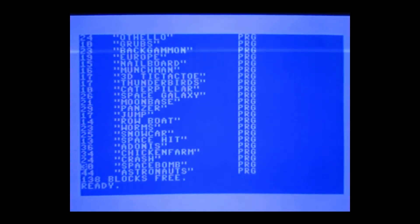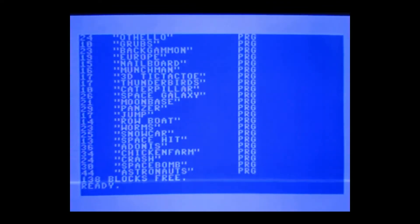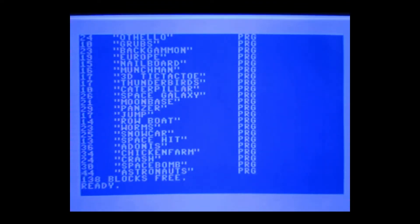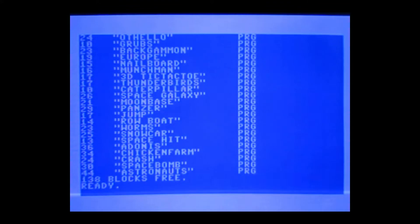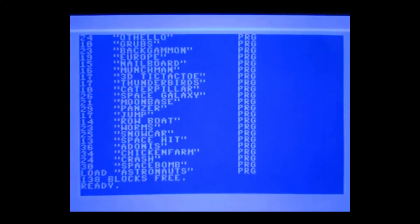Right. Well, these numbers on the side are how many blocks the program is using on disc. Four of these blocks equals 1k of RAM. So you can see this is the largest one, 11k. So I will try that one.